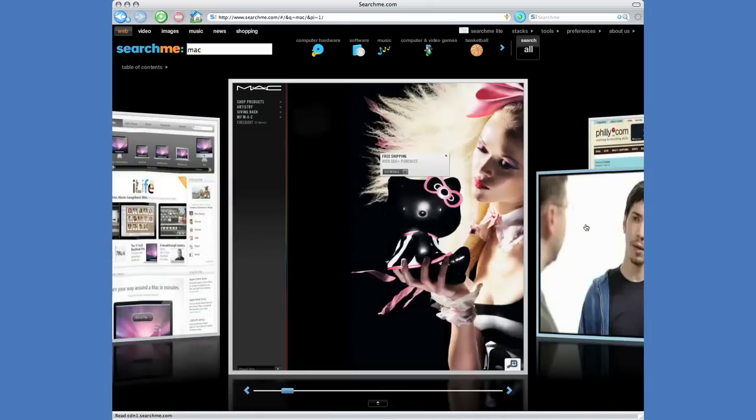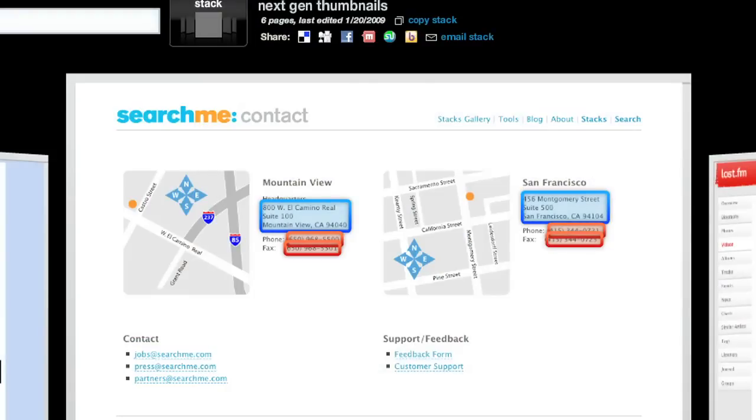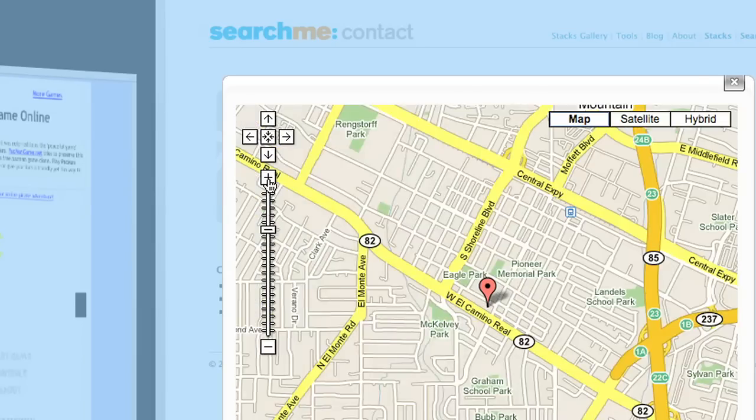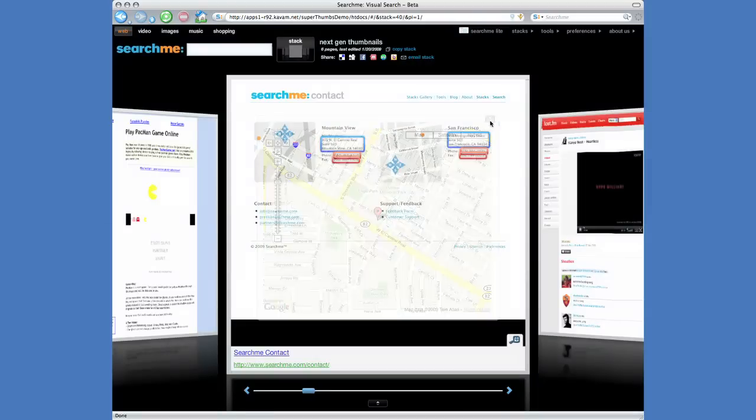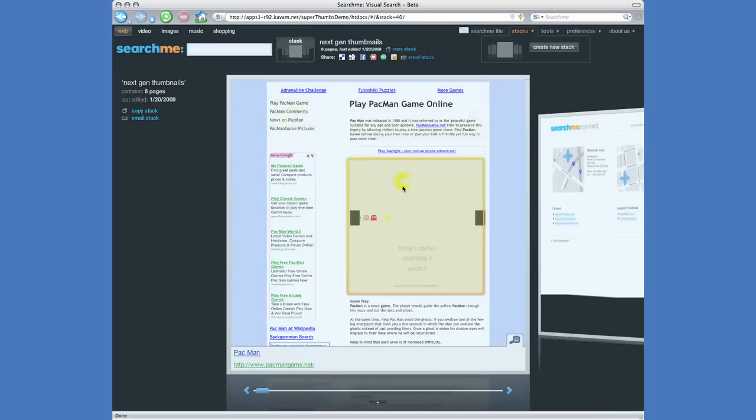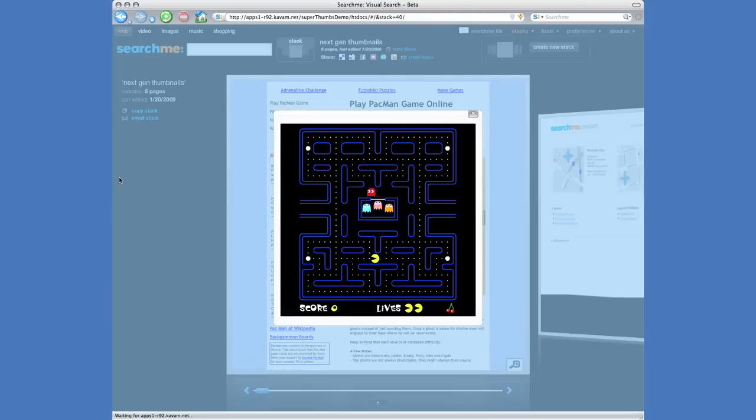All SearchMe result pages and advertisements can be fully interactive and are capable of providing real-time access to data and user interaction without leaving the SearchMe page.